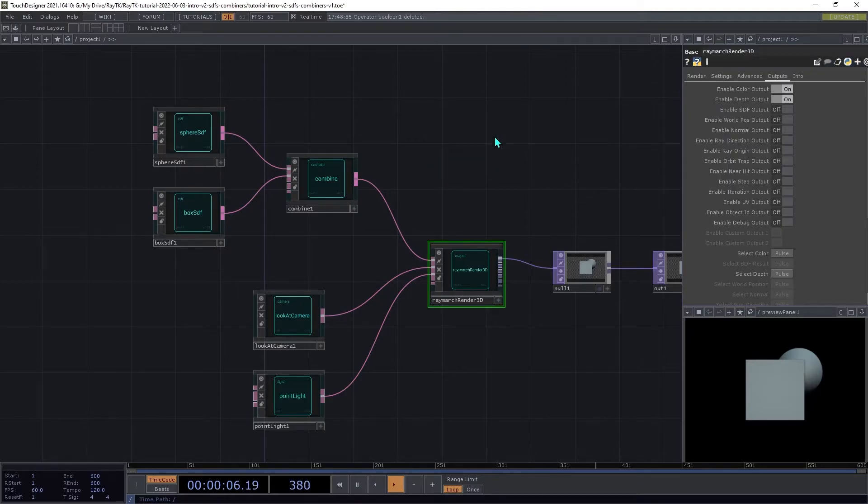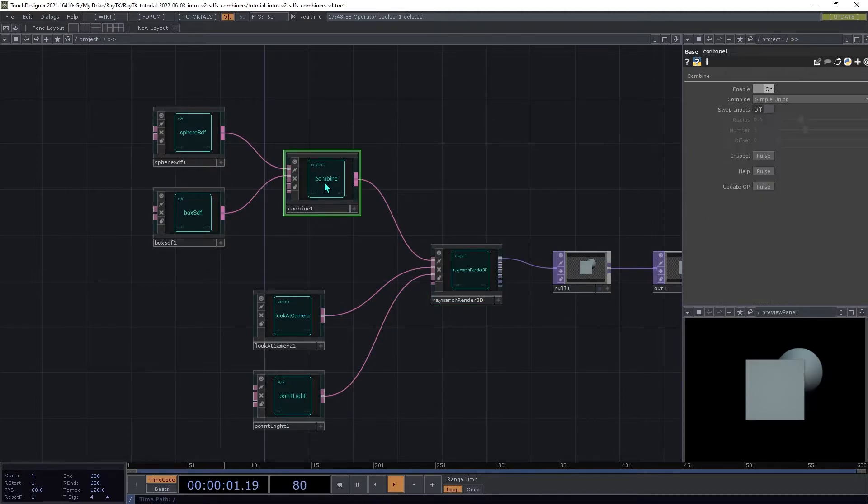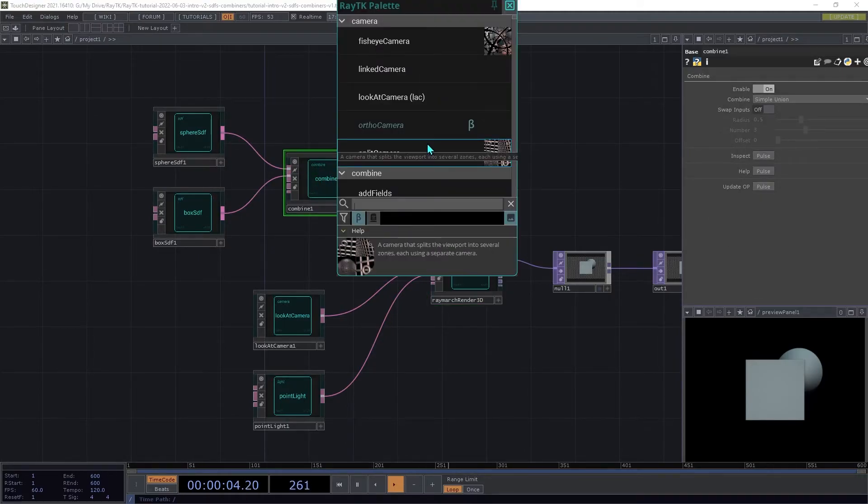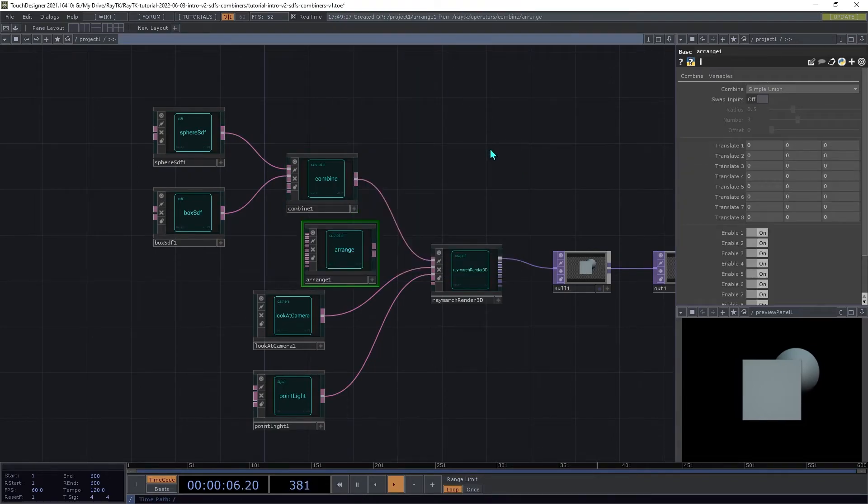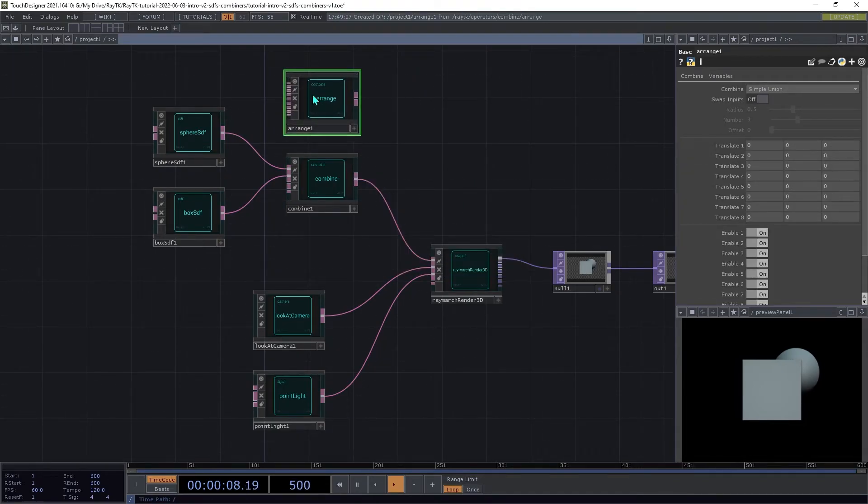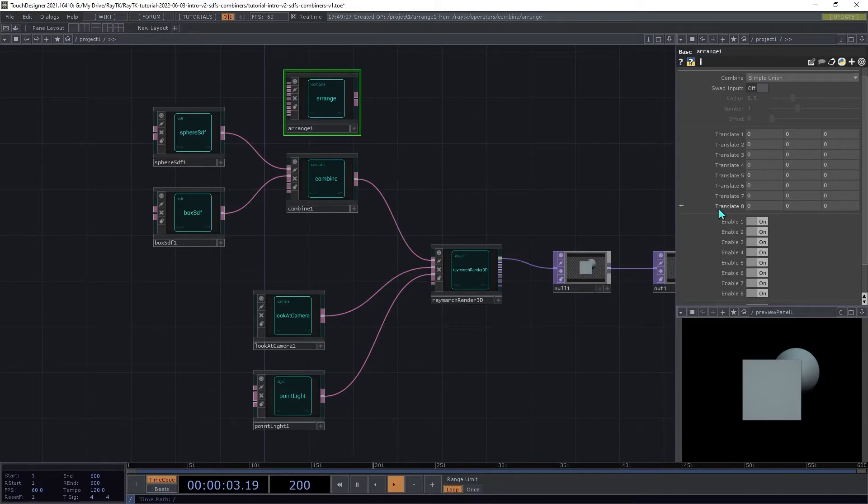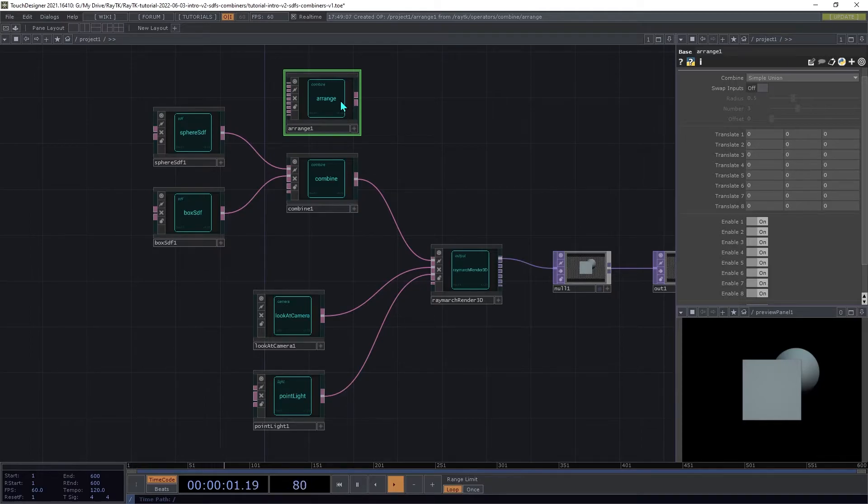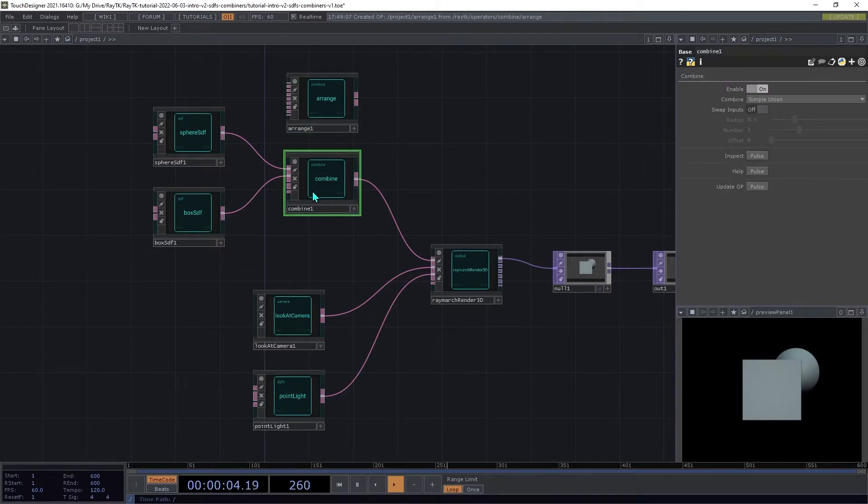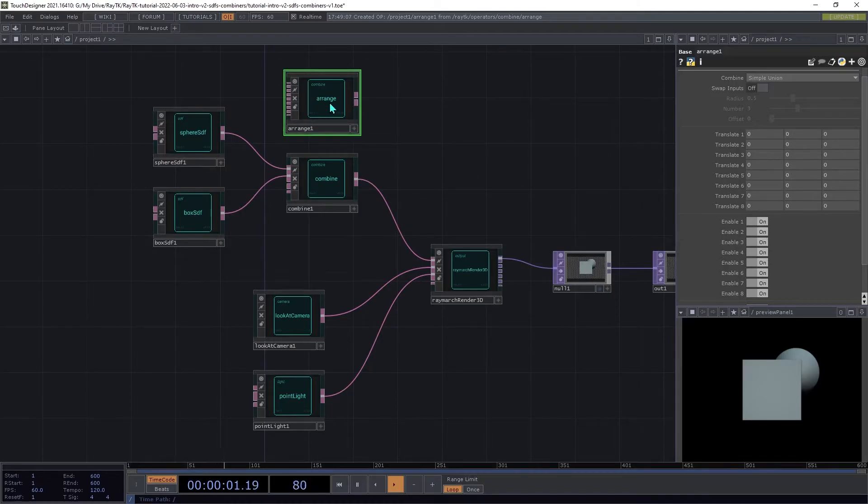Now there are two main combiners that are used for SDFs. There's the combine operator that we've used here. There is also the arrange operator, which takes in up to eight different inputs, and also has some features for easily toggling inputs on and off, or positioning them in space. If you only have two SDFs combined, it's generally good to start with a combine operator. And then if you need to add more inputs, or you need any of these more advanced features, then switch in an arrange.